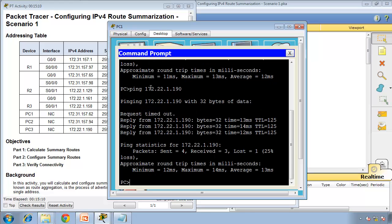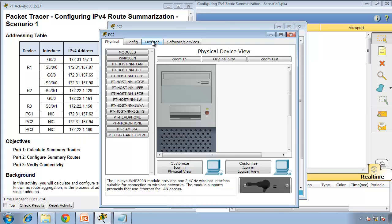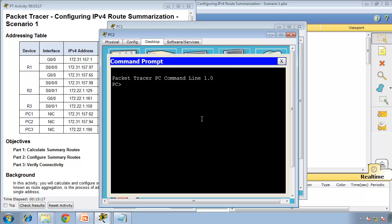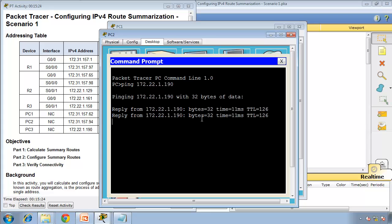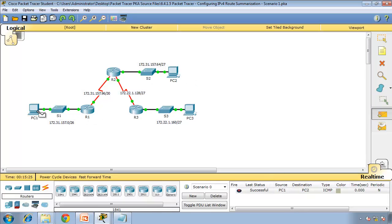PC1 can talk to PC2 and PC3. Now go to PC2 and see if PC2 can ping PC3 — ping 172.22.1.190. Yes, right away! So pings work from here to here, from here to here, and from PC2 to PC3 — all successful.